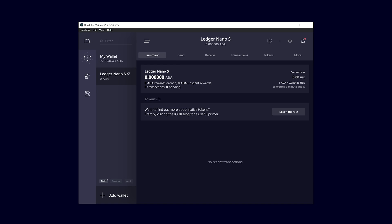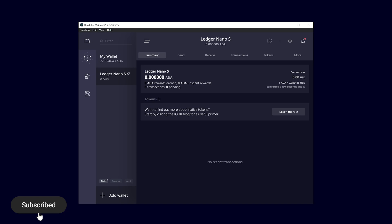If you want to learn more about Daedalus, check out our other videos in this playlist. For example, how to restore your wallet or delegate to a stake pool.